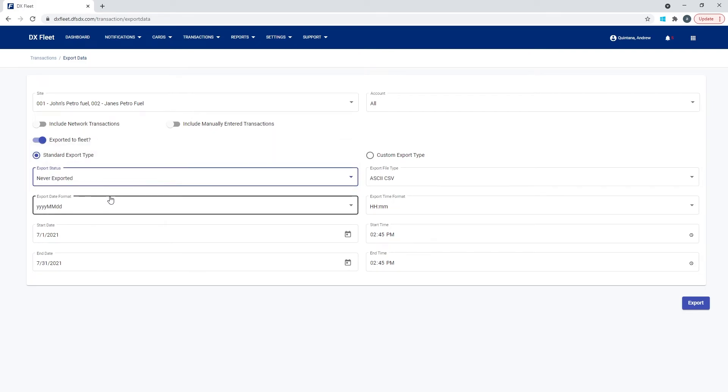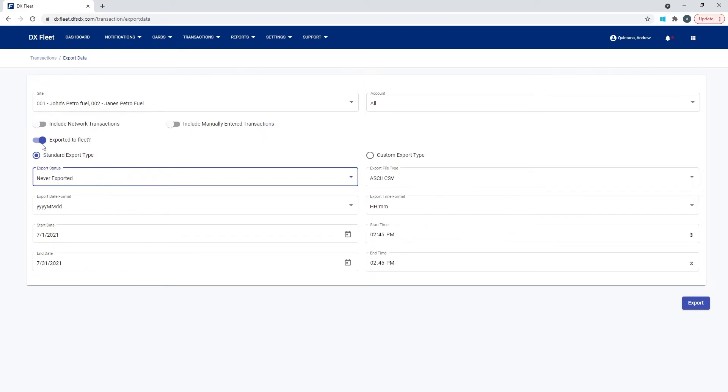And that will only give you the new stuff. And then when you import to your third-party application, if you have one, it won't have any duplicate values. We're only getting things that have never been exported before previously. So exported, flagged, and never exported is a popular selection, or both and all, and then just leave the flagging off is fine.